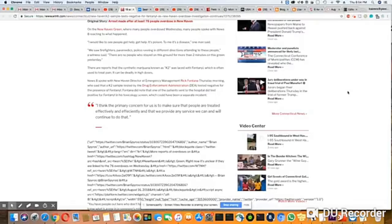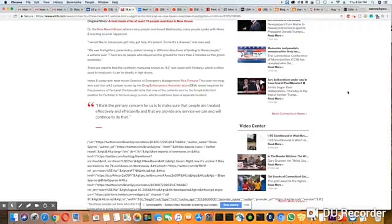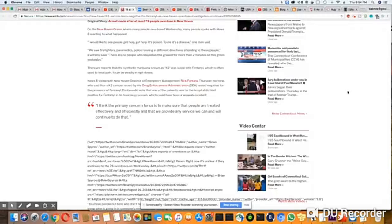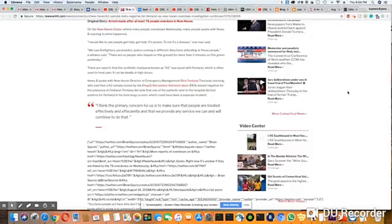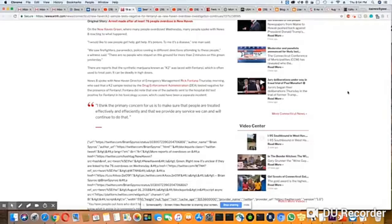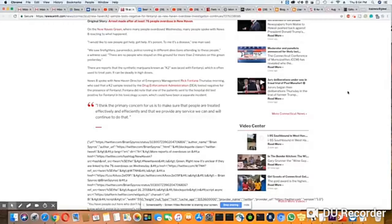News 8 spoke to a New Haven Director of Emergency Management, Rick Fontana, Thursday morning, who said that a K2 sample tested by the DEA tested negative for the presence of fentanyl. Fontana did note that one of the patients sent to the hospital did test positive for fentanyl in its toxicology screen, which could have been a separate incident.